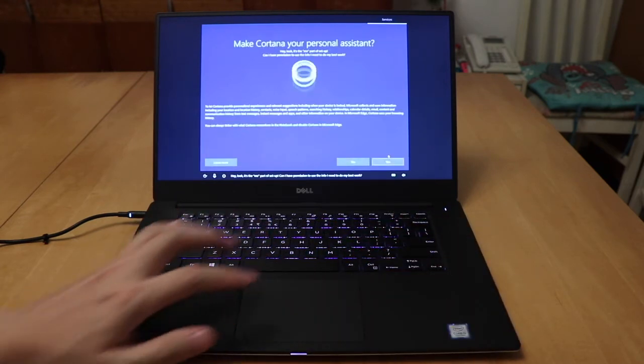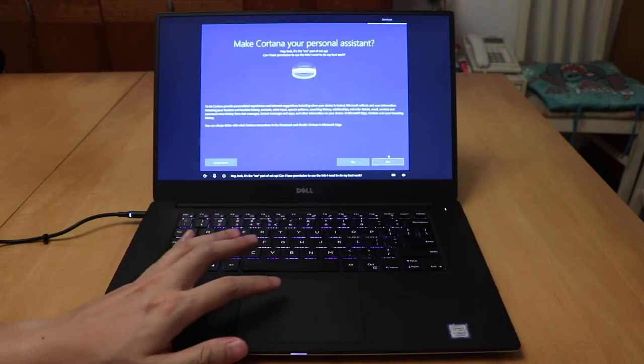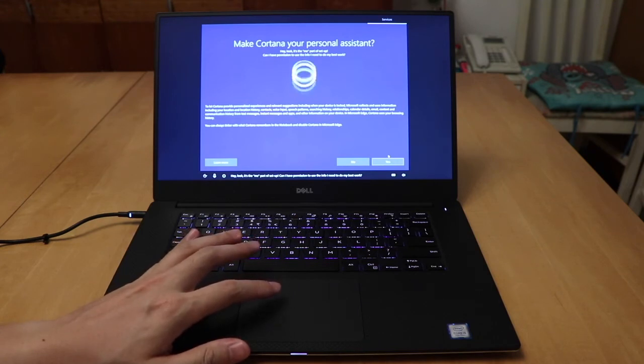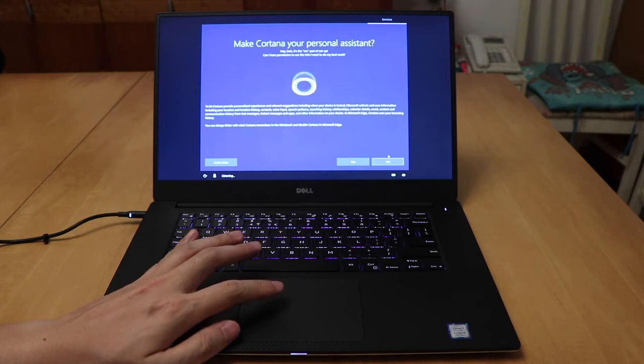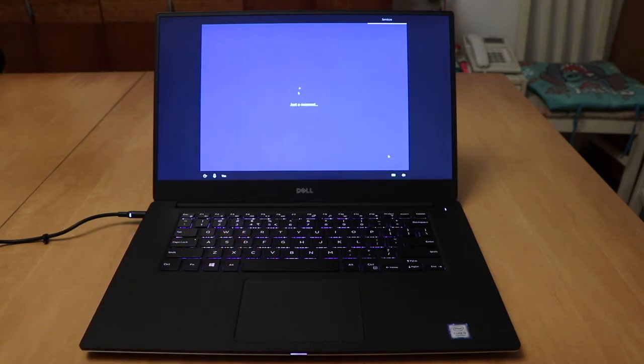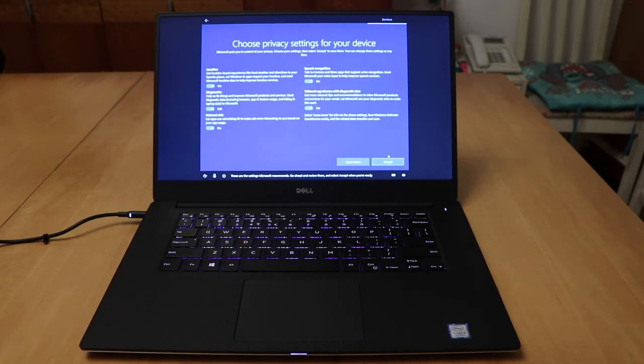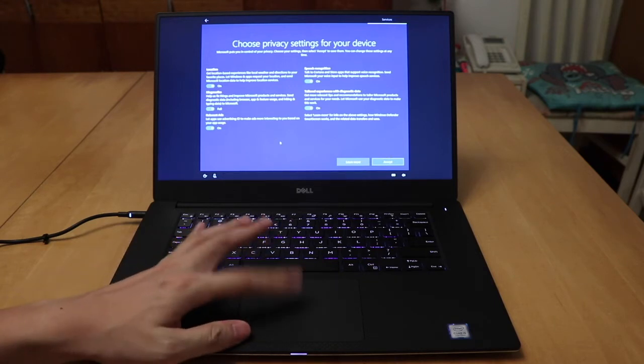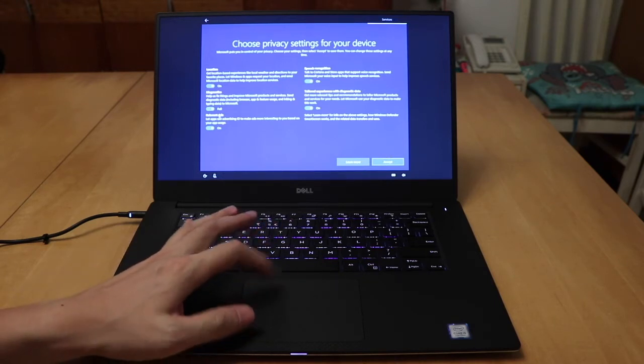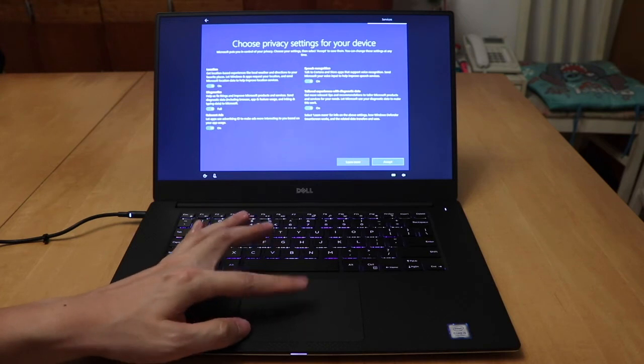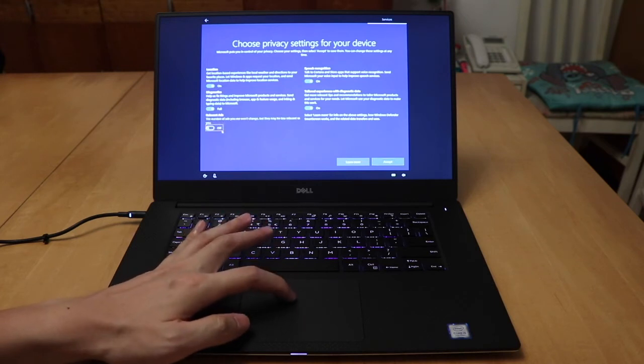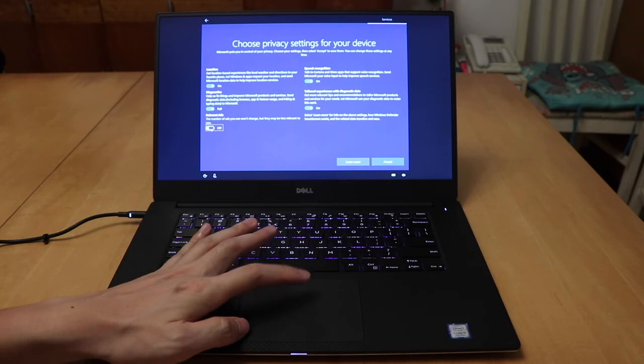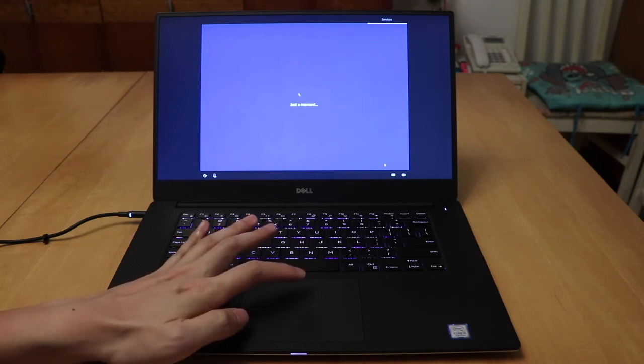Hey, look, it's the me part of setup. Can I have permission to use the info I need to do my best work? Yes. Needless settings Microsoft recommends. Go ahead and review them and select accept when you're ready. Relevant ads? No. Whatever. Accept.